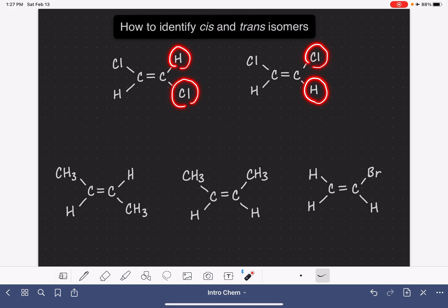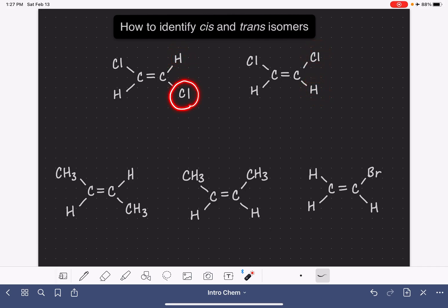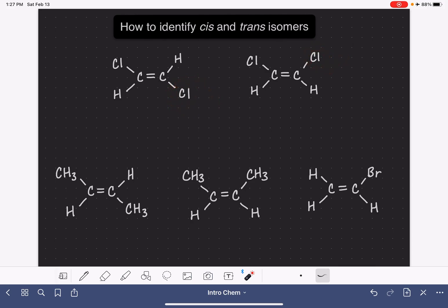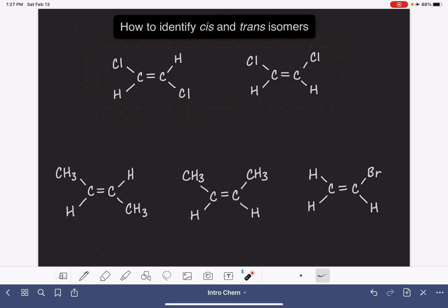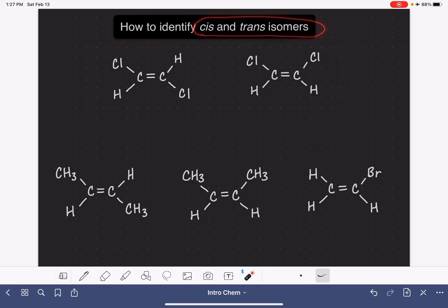In the molecule on the left, the chlorine is down. In the molecule on the right, the chlorine is up. The relationship between these two molecules is described as a cis-trans isomer relationship — not the same as a constitutional isomer. It's a totally different type of isomer.